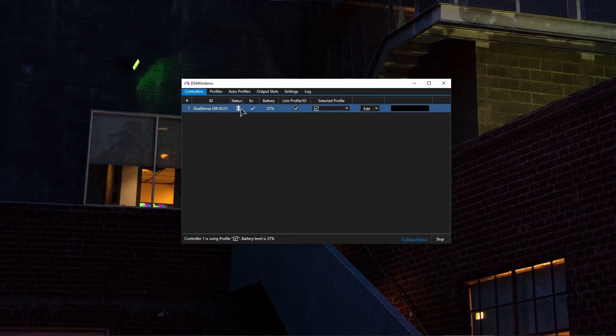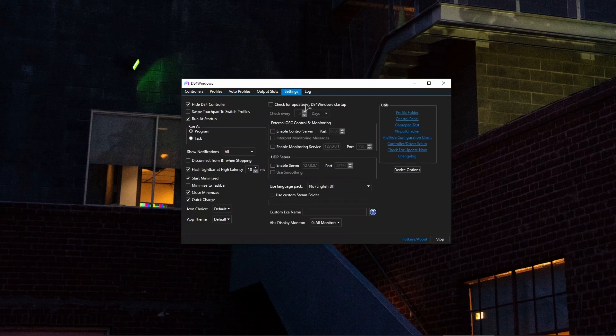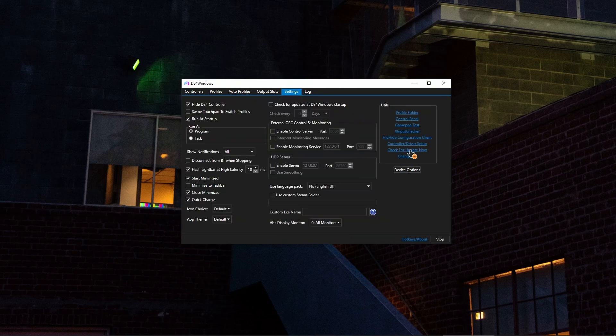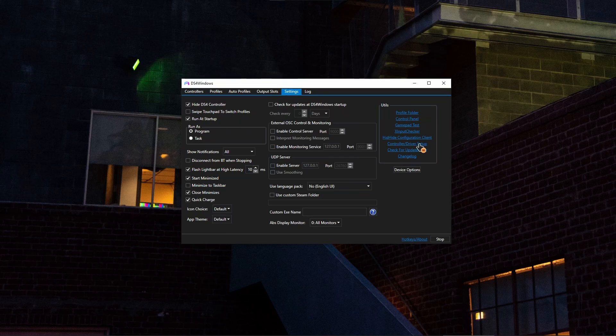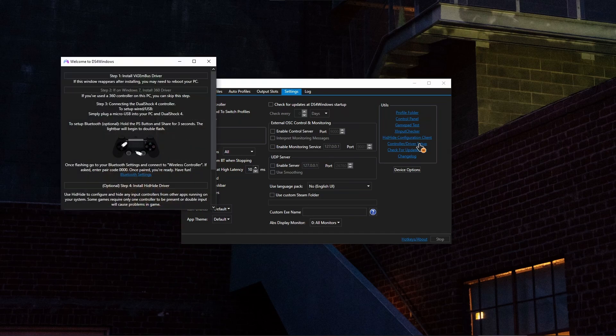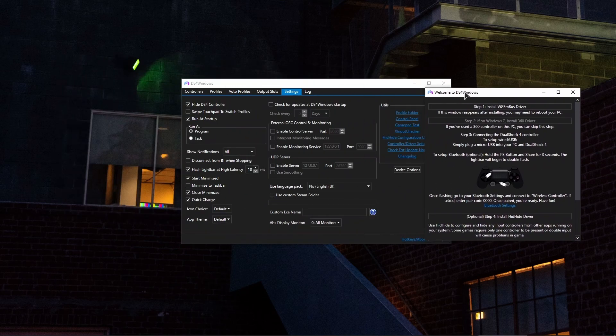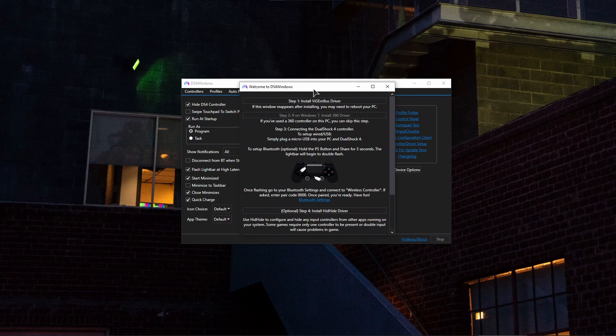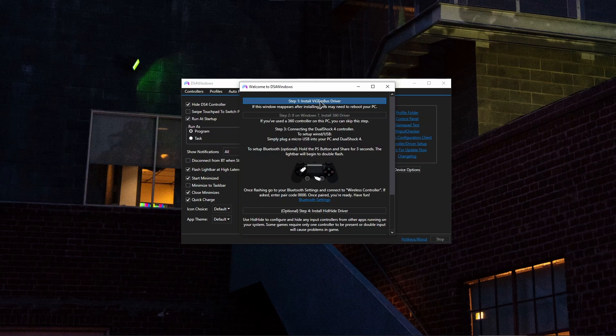As you can see my DualSense is already working but I will run you through all the steps to perform in the beginning. The first time you launch this application you will not have this screen. You will have this screen instead. The controller driver setup and basically in here you need to make sure to install the vgmboss driver. This is the first thing you should do.